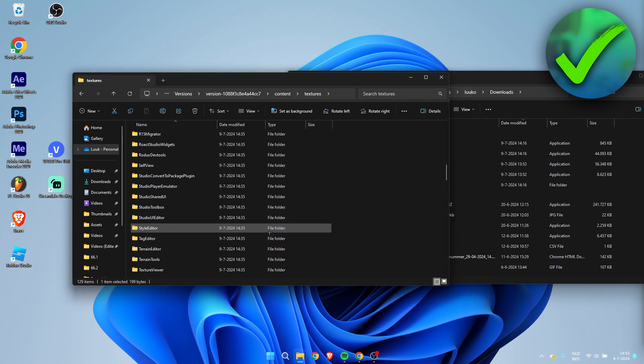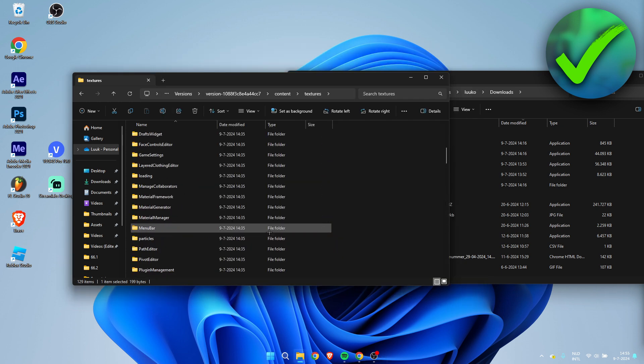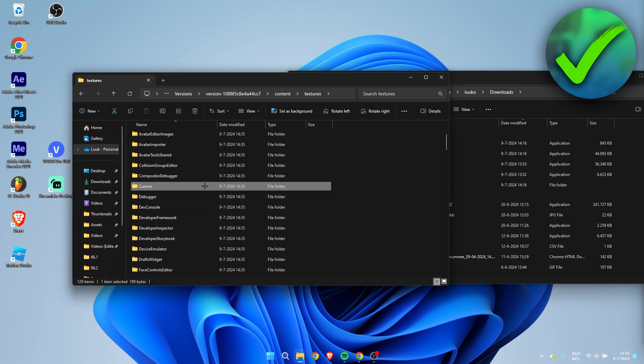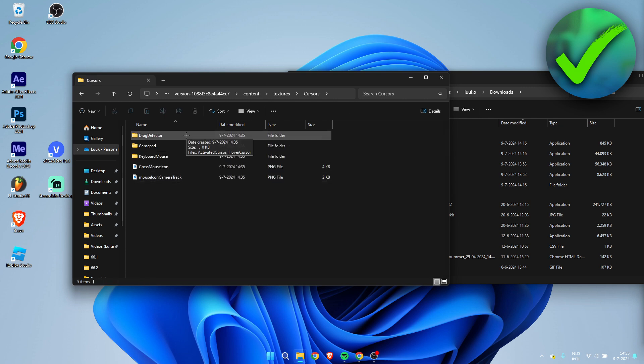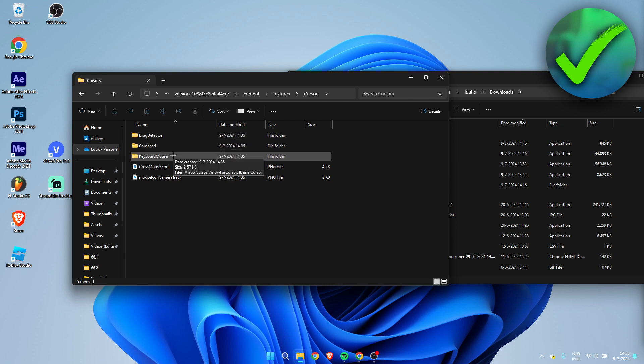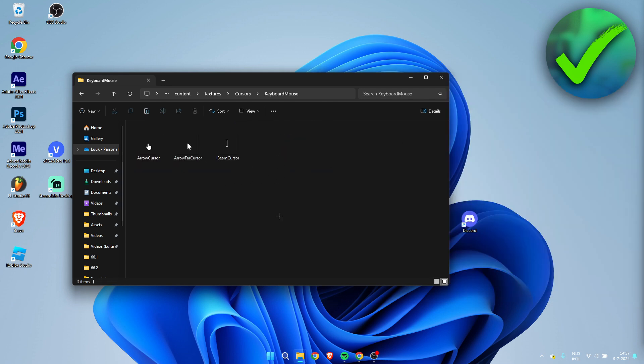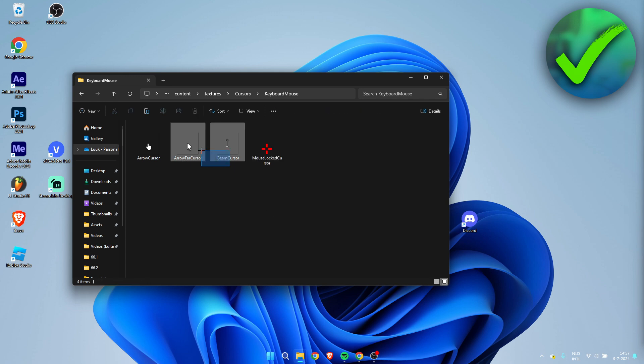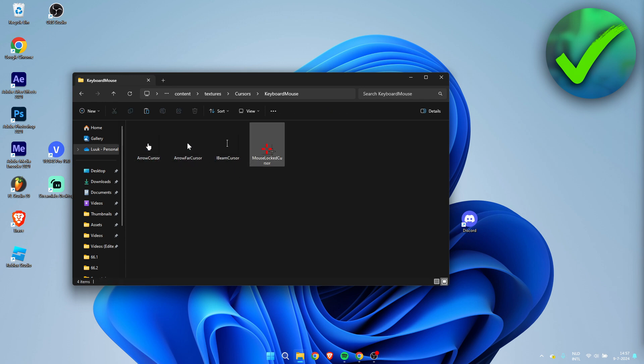Then we can scroll to the top until we see Cursors. You want to open that up. Here we can see Drag Detector, Gamepad, or Keyboard and Mouse. You have to choose which one you use—I use Keyboard and Mouse. I went ahead and opened this up, then I'm going to paste it in here. Now we need to replace all three of these files with this cursor.